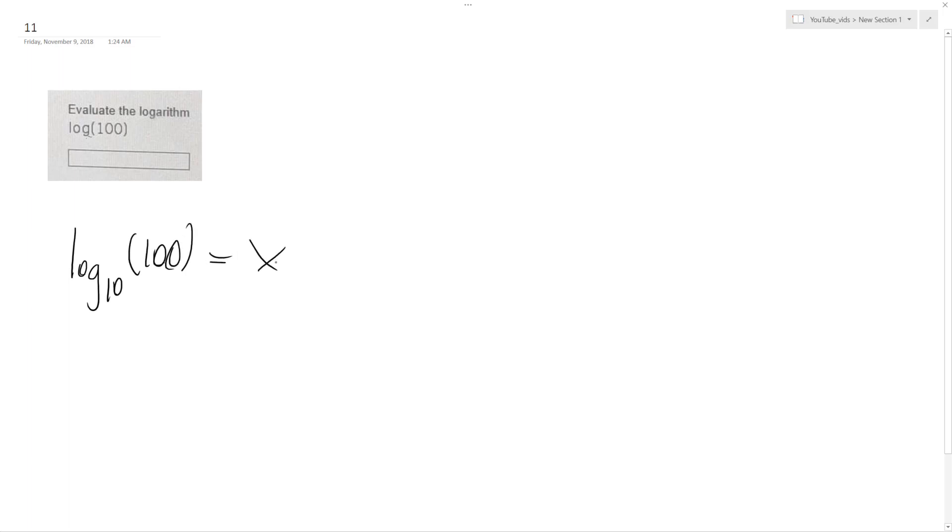So in this instance, it's going to be log base 10 of 100 is equal to X. And maybe to help conceptualize this, I'll put this in exponential form. So my base is 10 raised to the X, which is the exponent, is equal to 100.